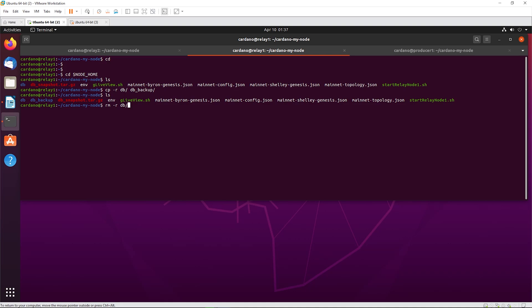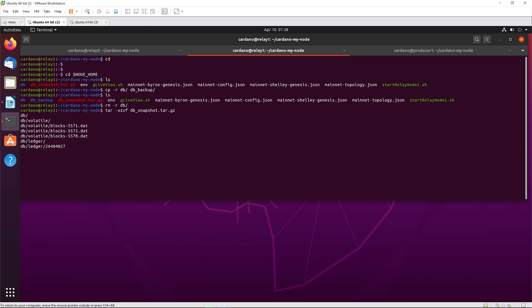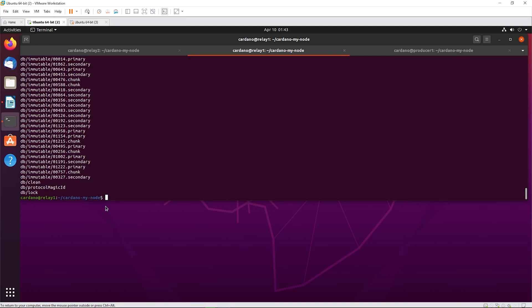Now we need to get rid of the old DB, so run: rm -r db - bye bye. Then the last step is to decompress: tar -xzvf db_snapshot.tar.gz. You don't need to specify a destination because it'll decompress into the current folder, and since we compressed a folder called db it'll be perfect. Let me double check the syntax - tar xzvf db_snapshot.tar.gz - yep, perfect. I'll pause the video again.